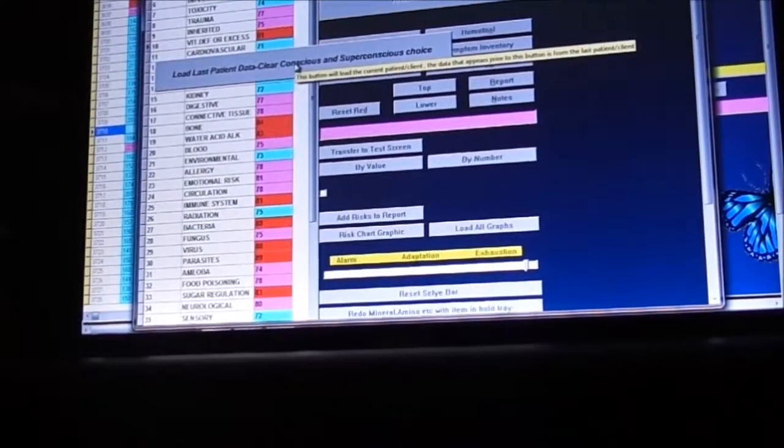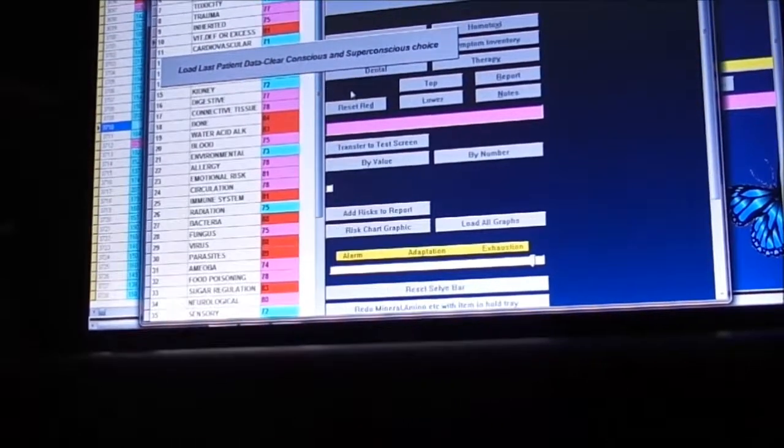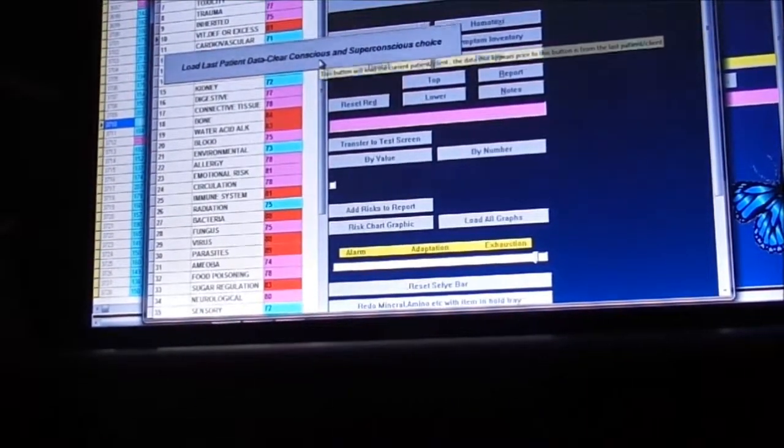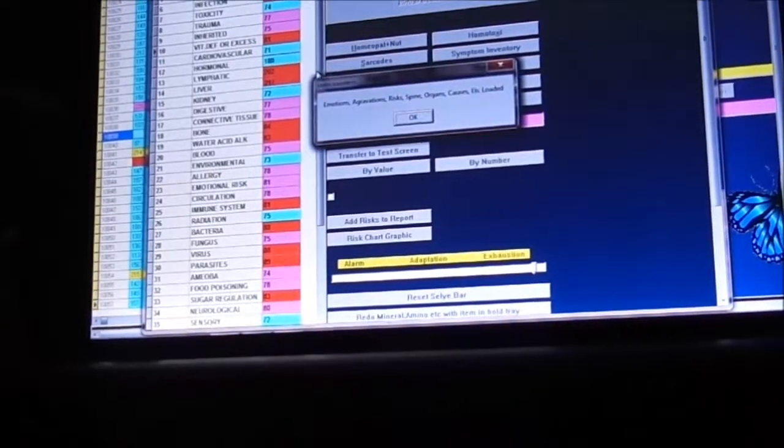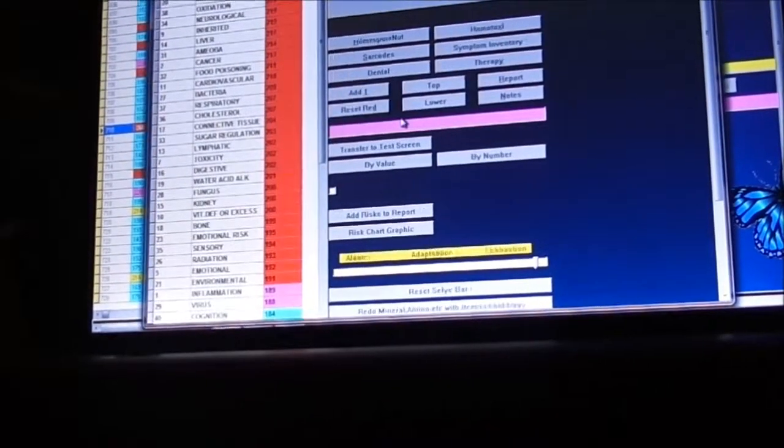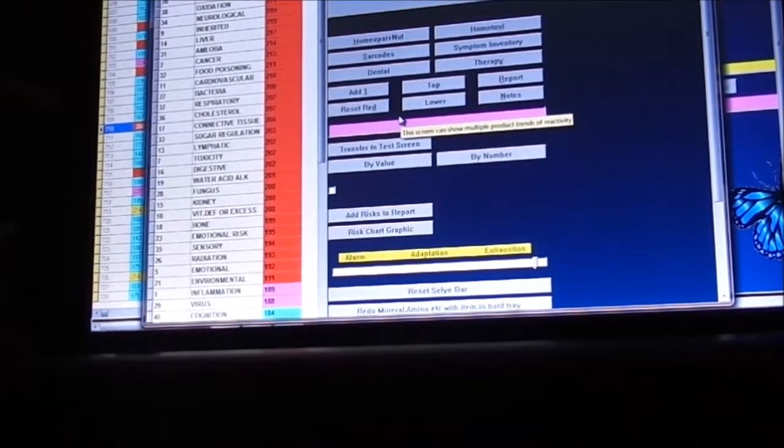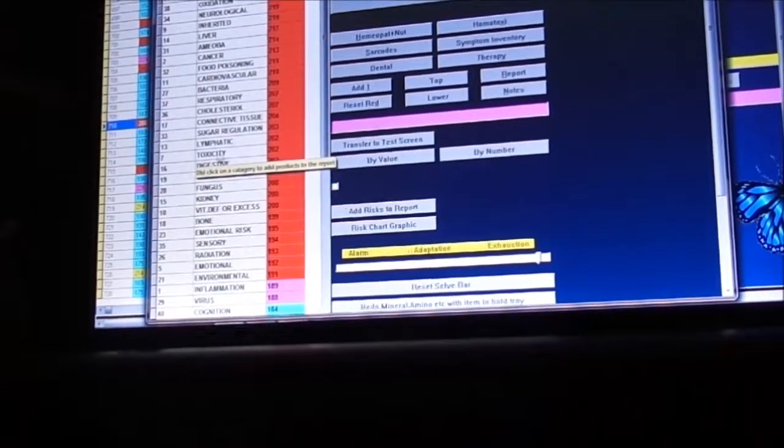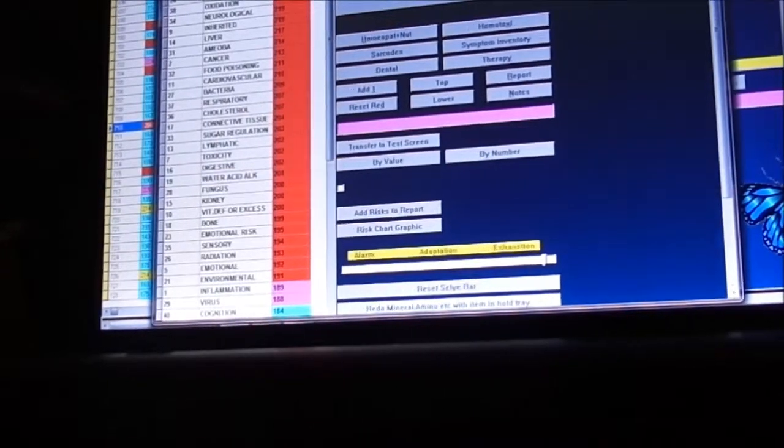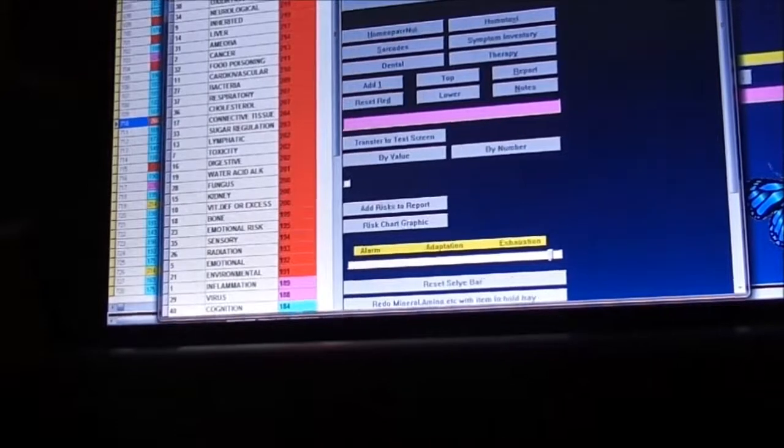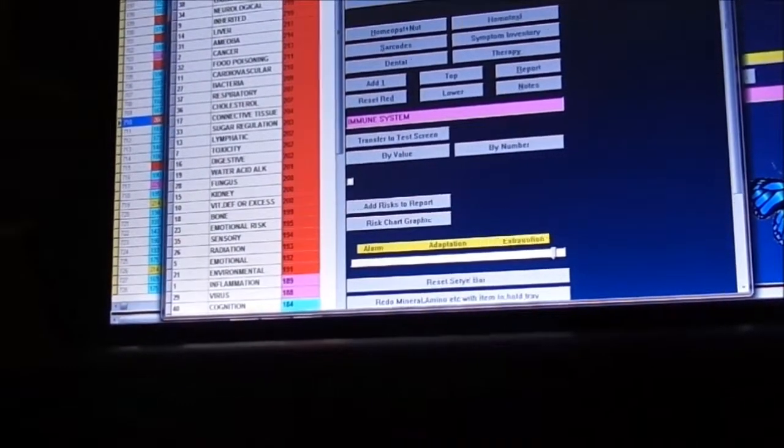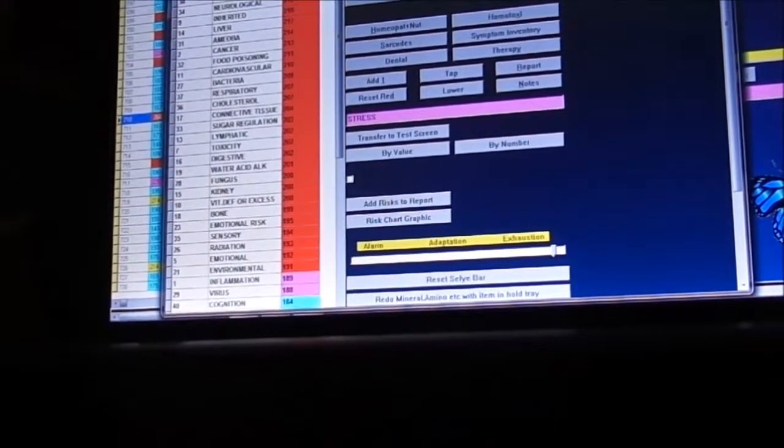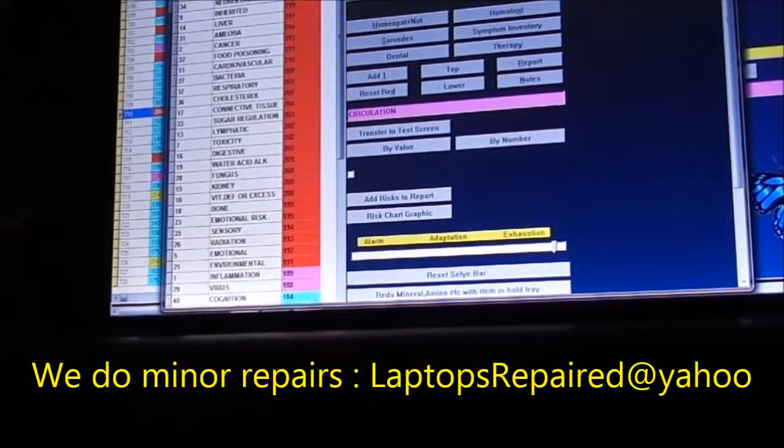Load coin data. We see up here on the top, it's immune system. We're going to double click on that. Stress, circulation, hypoadrenia.